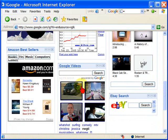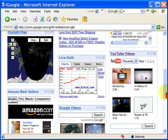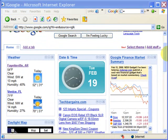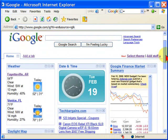I have the Amazon best sellers, which I keep track of what products are selling well there. I have the most popular Google videos, my eBay search, and my YouTube videos. I could add a lot more features but these are the ones I use right now. If you want to make your Google look like this, I'll show you how to do that.